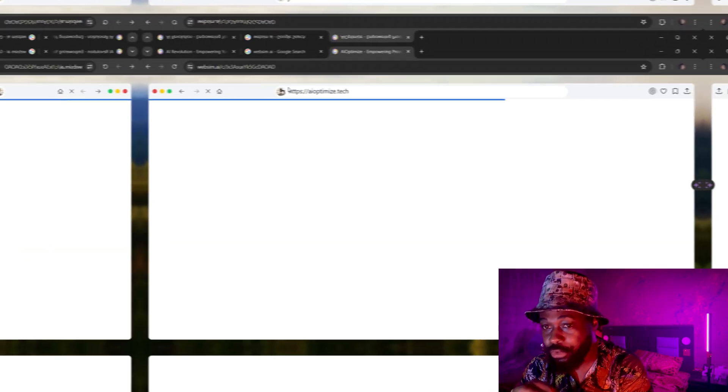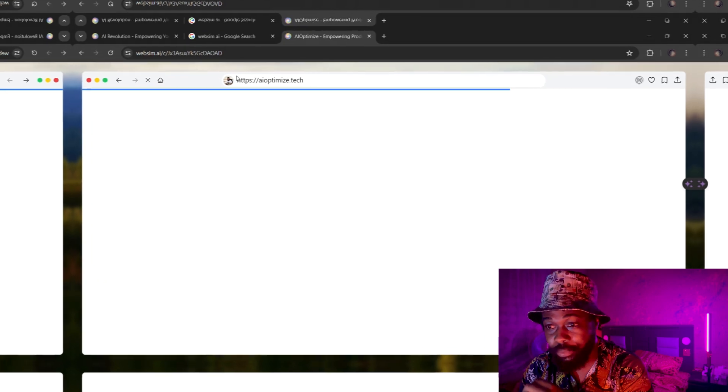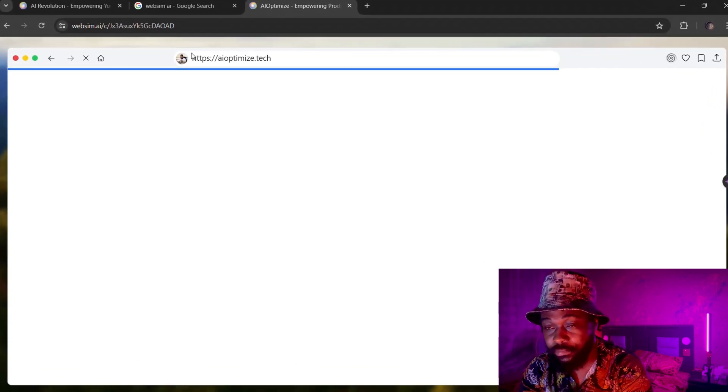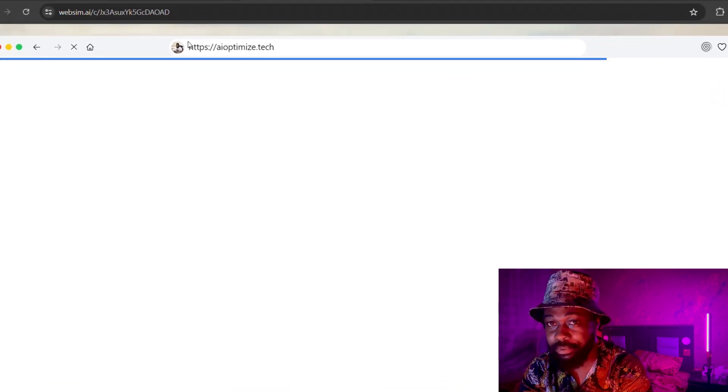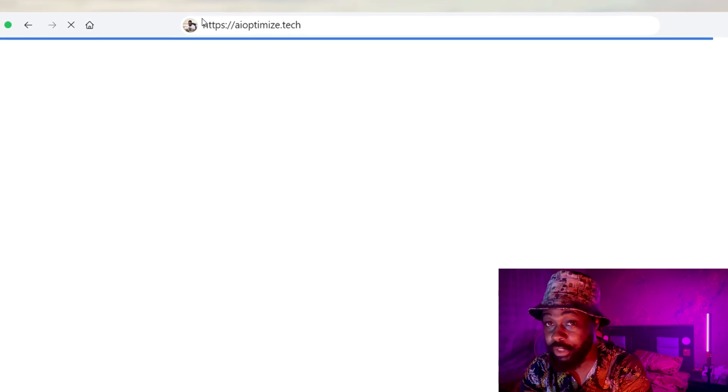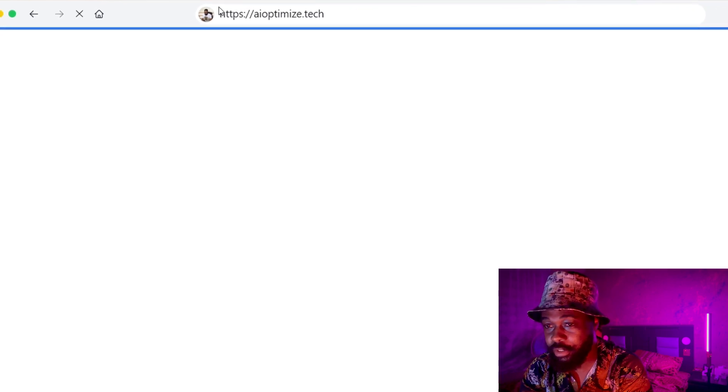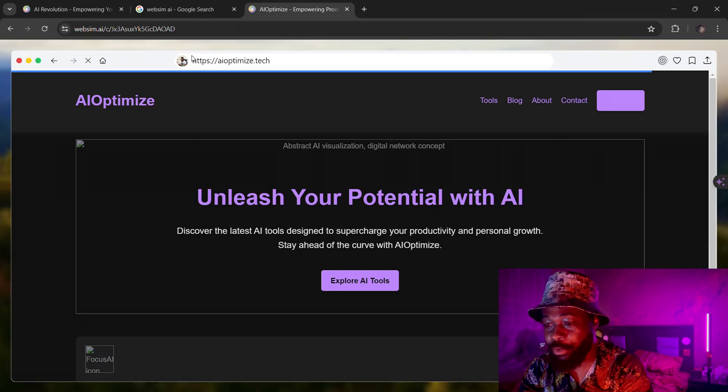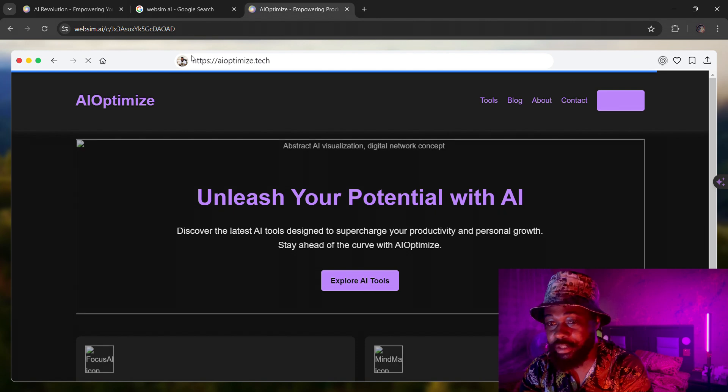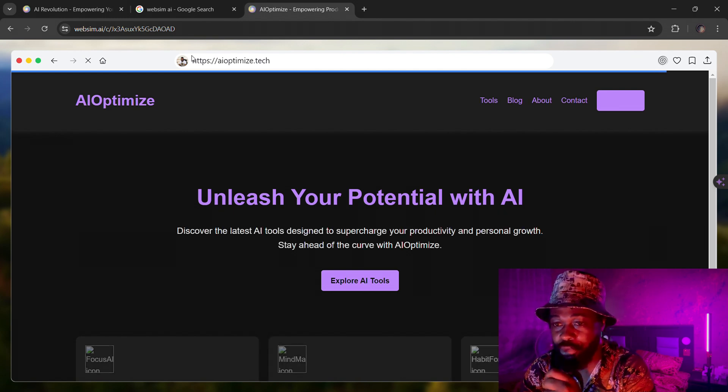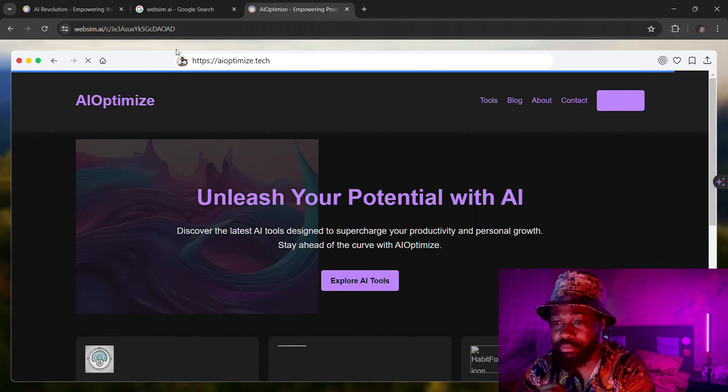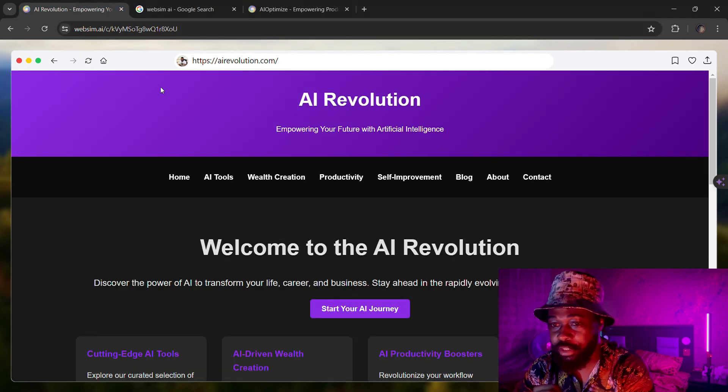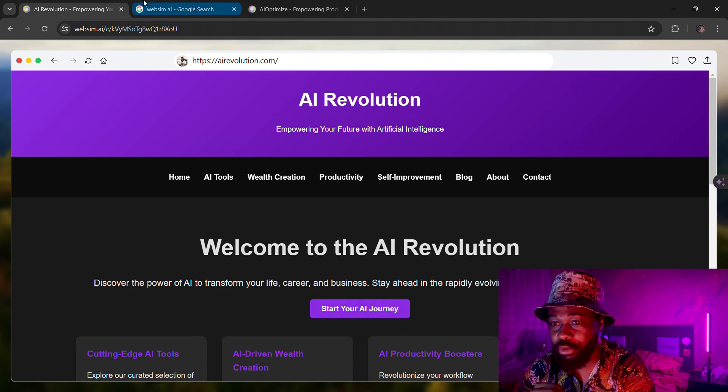So it's just going to scrub and this is using Anthropic's Claude Sonnet, the latest. That's the language model that this platform runs on. If you go over to your home page, you can see this is the one I created previously.